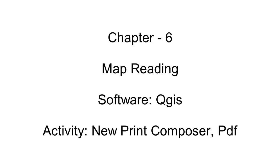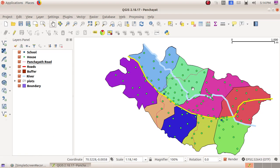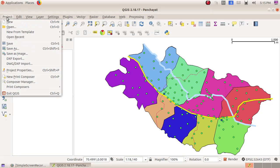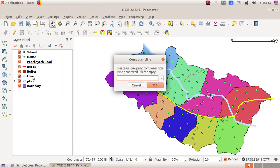As the next part, I want to take the printout of this map. In order to take the printout of this map, click on Project menu, New Print Composer. Here I am giving the title as My Map.